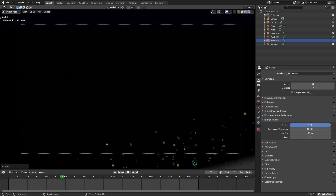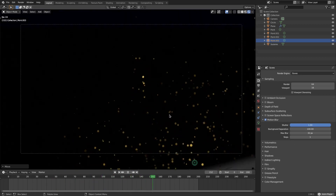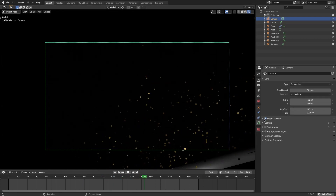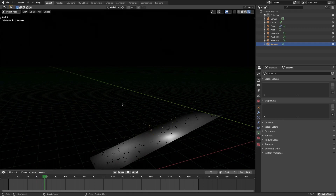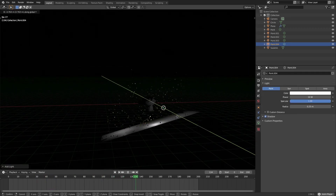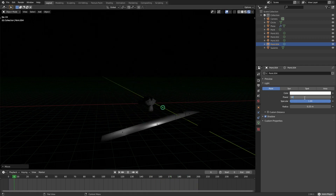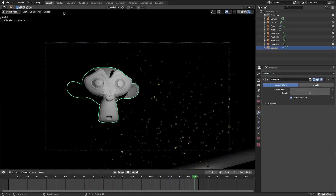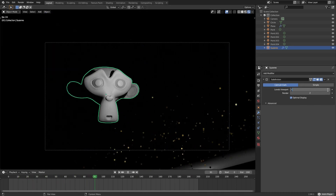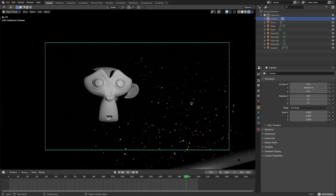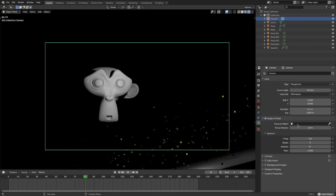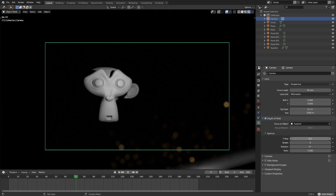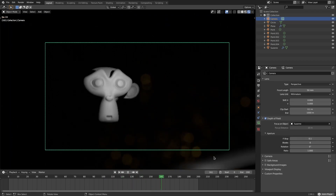Now we have multiple differently-lit circles, which looks great — but it's not bokeh yet. Select the camera, go to Depth of Field, and make sure it's still enabled. I'll also add another light for Suzanne — Shift+D, move it with G Y, and set the power to about 100. Add a Subdivision Surface modifier to Suzanne and use Object > Shade Smooth so she looks better.